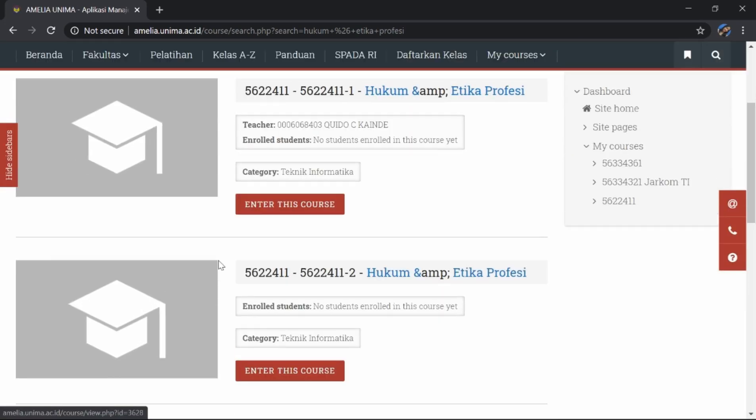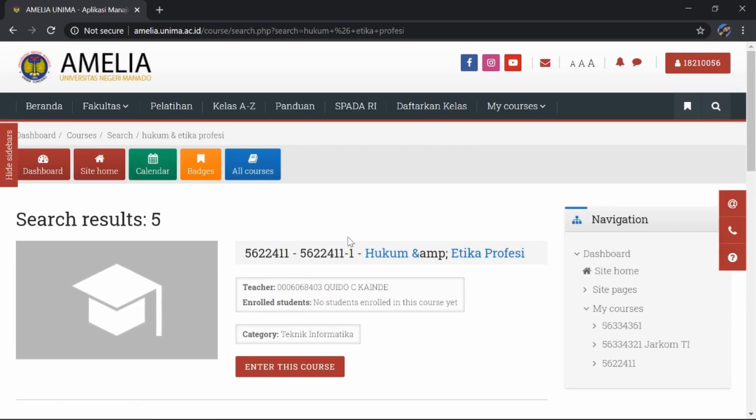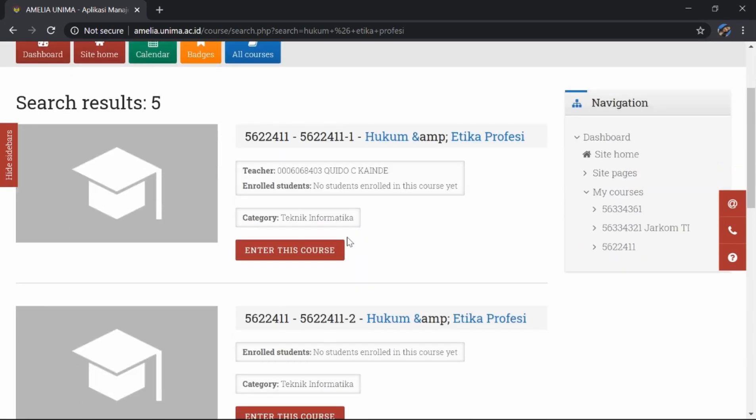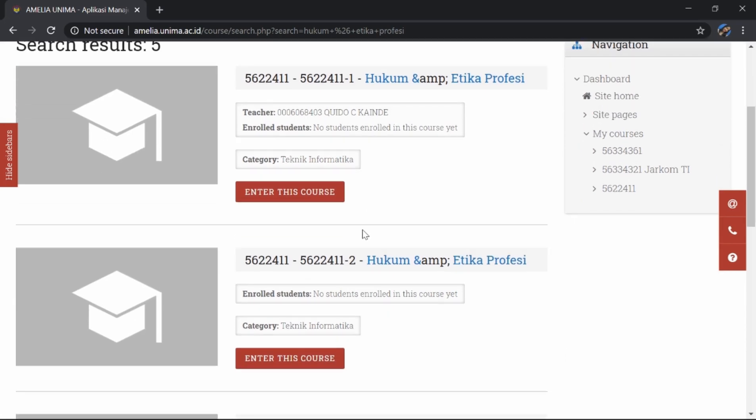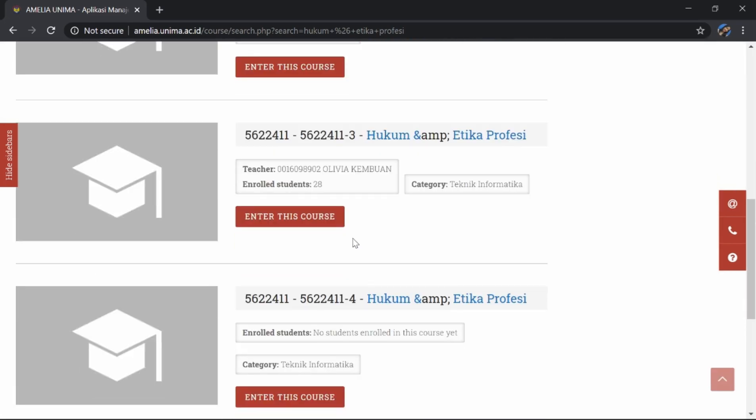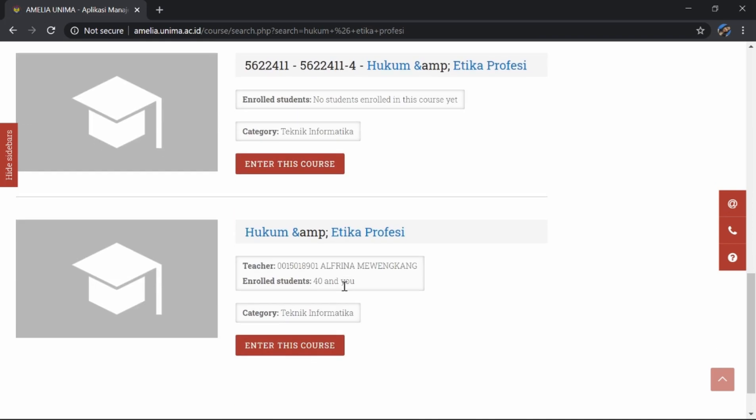Di sini muncul beberapa kelas hukum dan etika profesi, tapi kita harus memilih kelas yang telah kita kontrak. Contohnya, saya kontrak hukum dan etika profesi kelas Alfrina C. Mewengkang. Kita enter this course, atau kita masuk di dalam kelasnya.